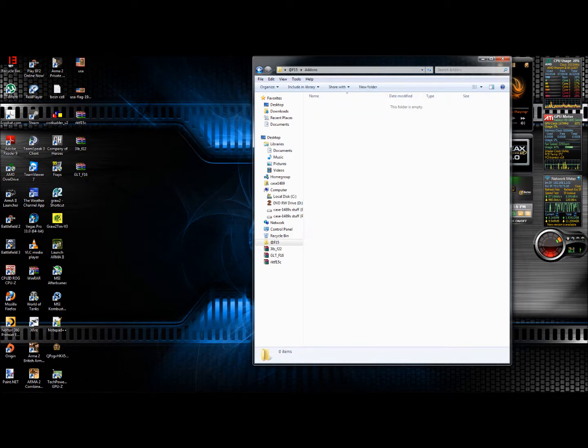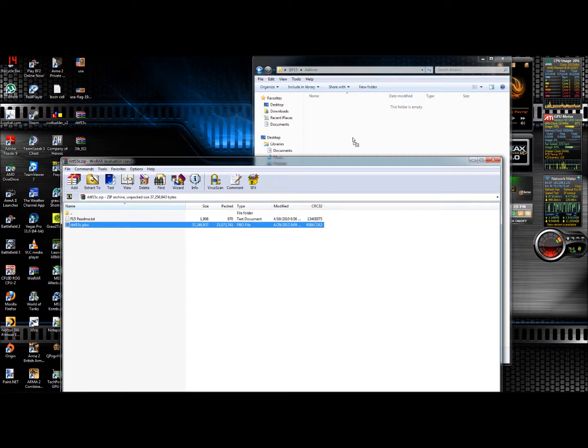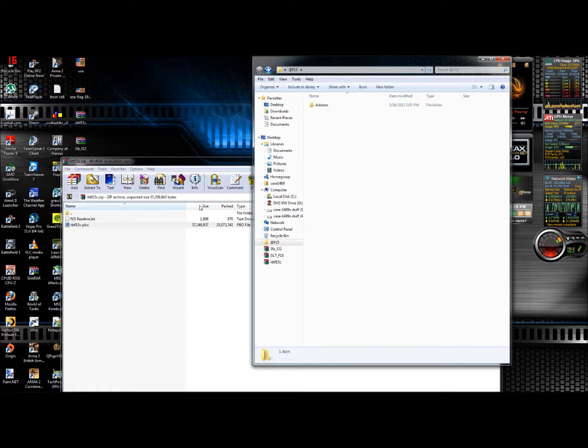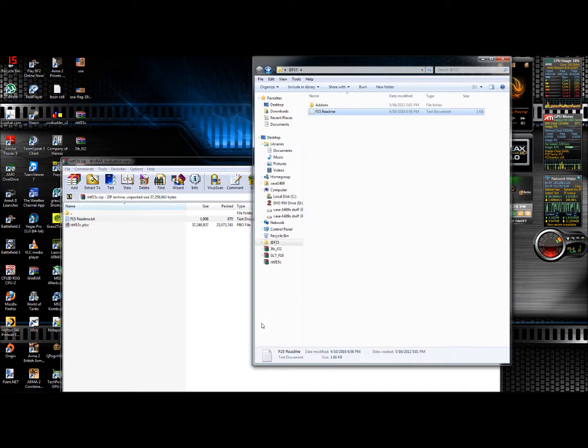Inside this folder is where your PBO is going to go. And your readme will go on the outside.